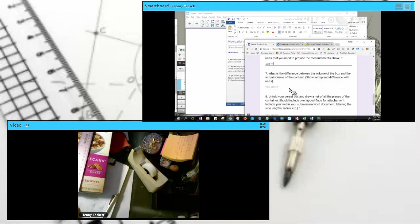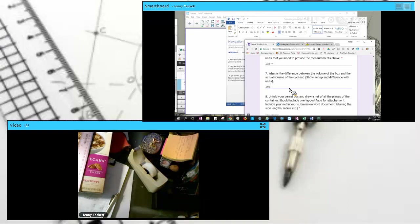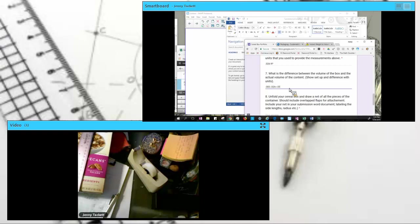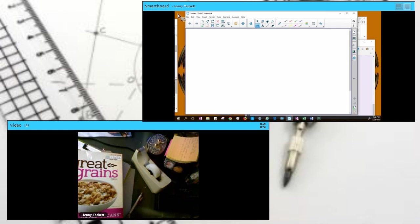So we're getting 0.026 cubic feet. Again, I'm using that ALT 0179. And now I'm looking at my difference. Well, I got 0.083. So write it down. Minus 0.026. Since they're still cubic feet, our difference is...